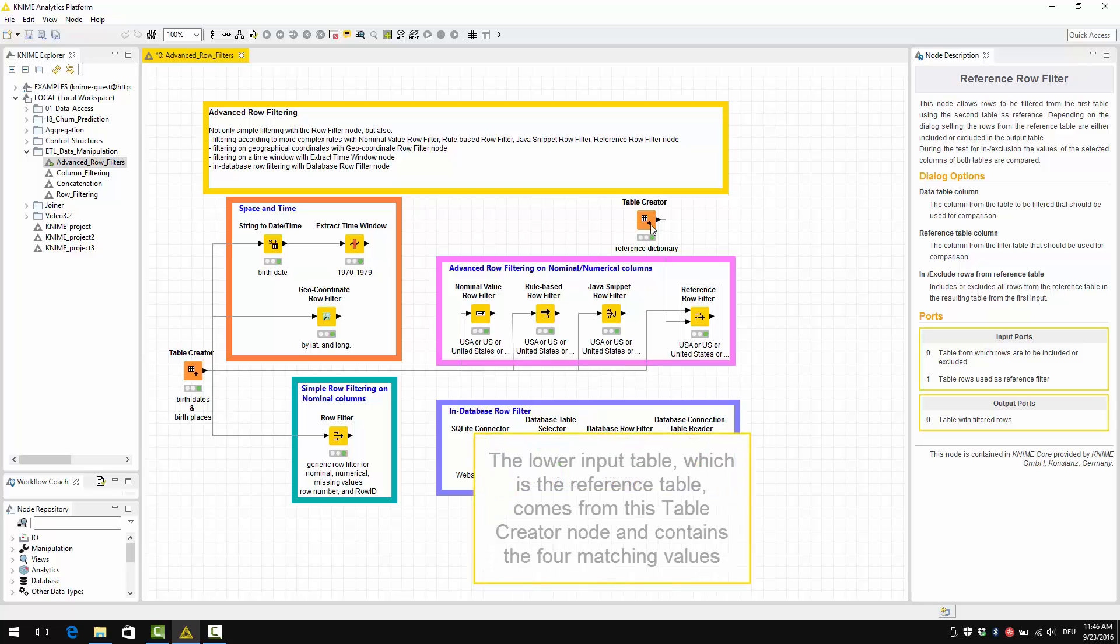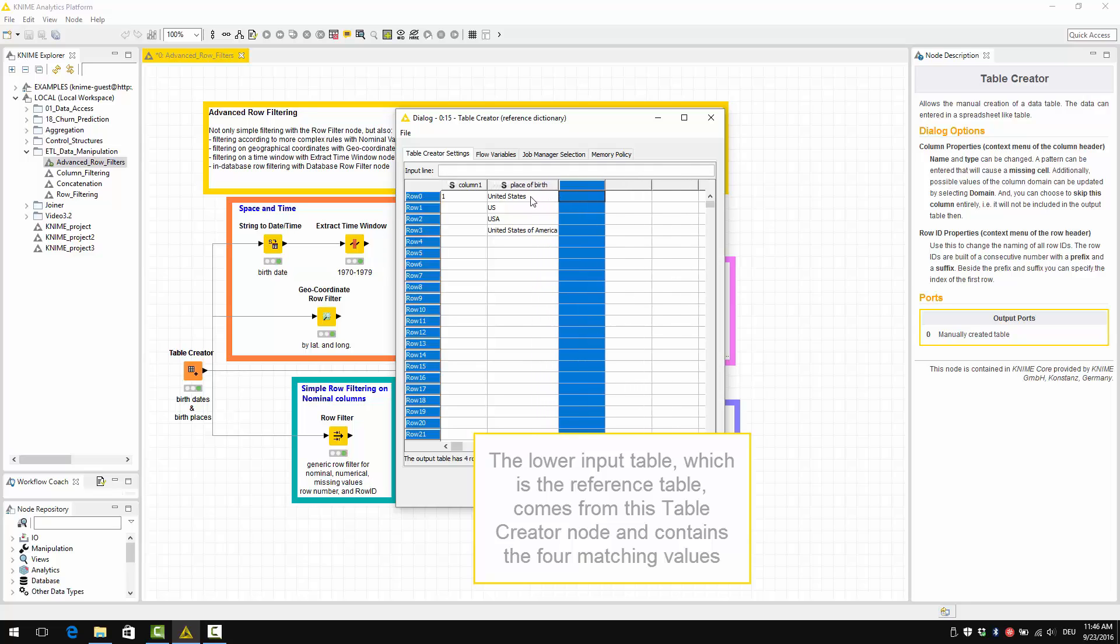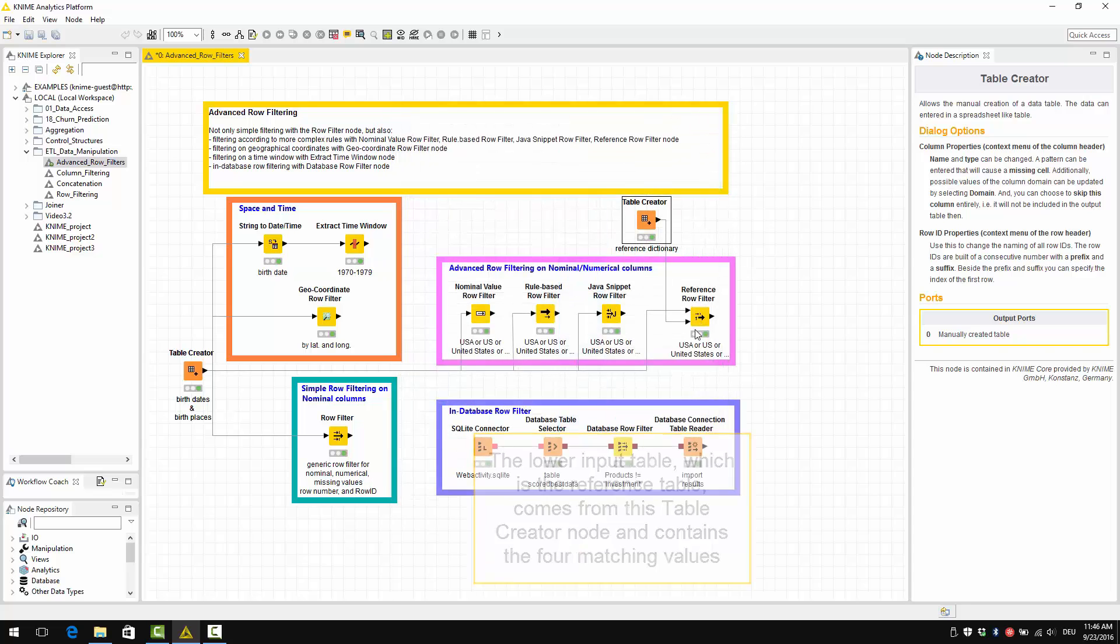The lower input table, which is the reference table, comes from this table creator node and contains the four values that we are checking in our row filtering rule.